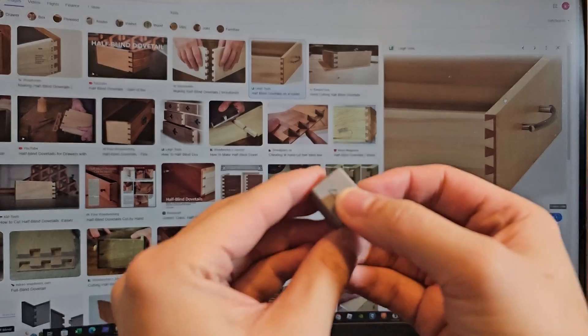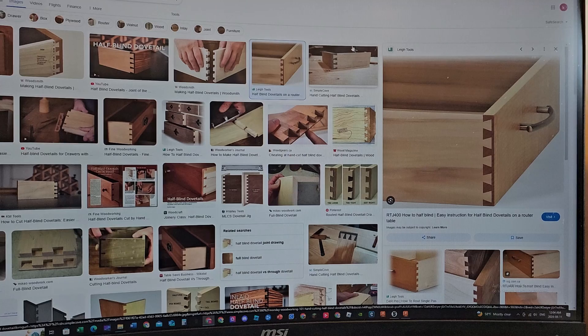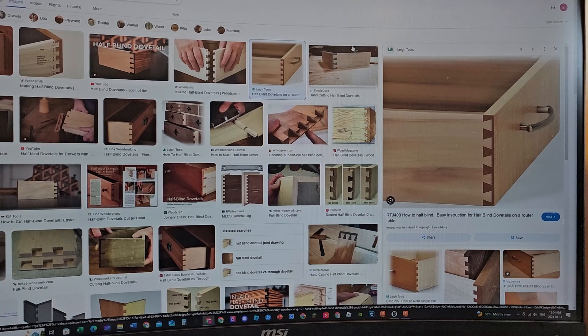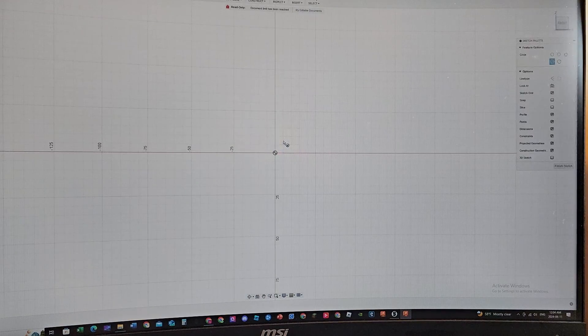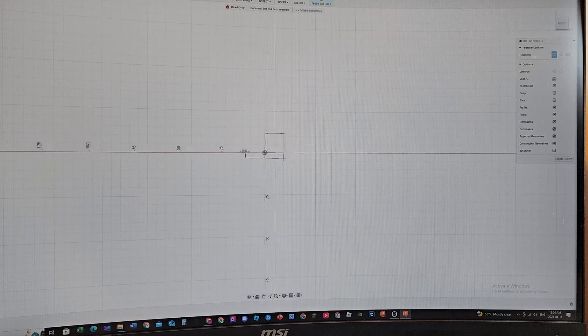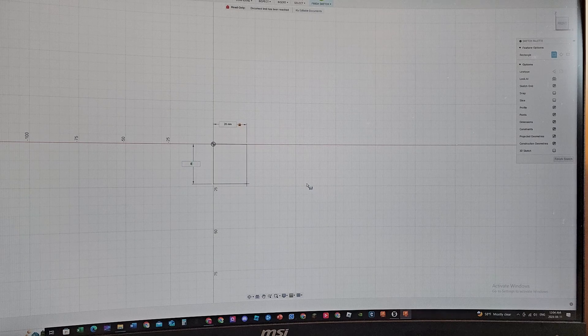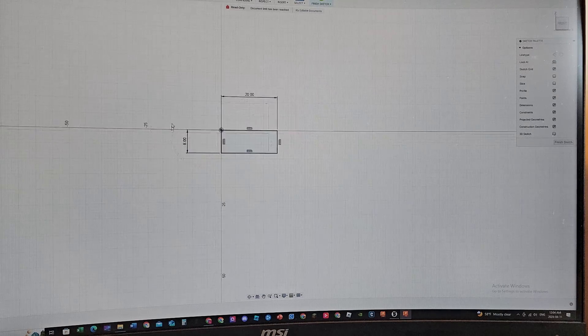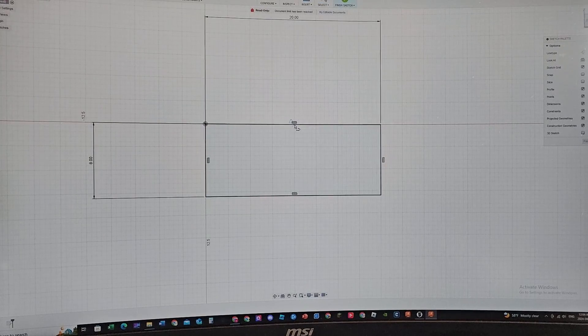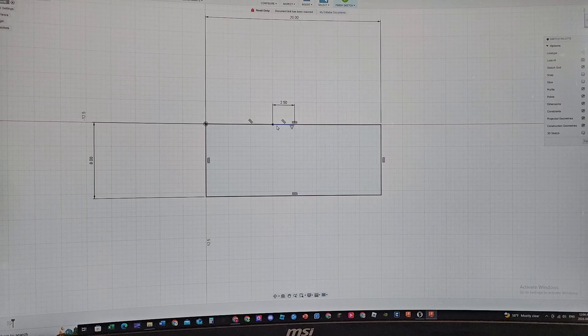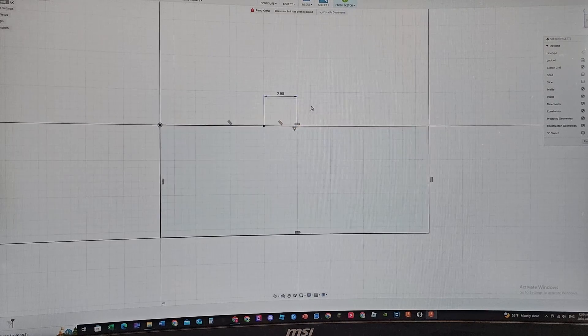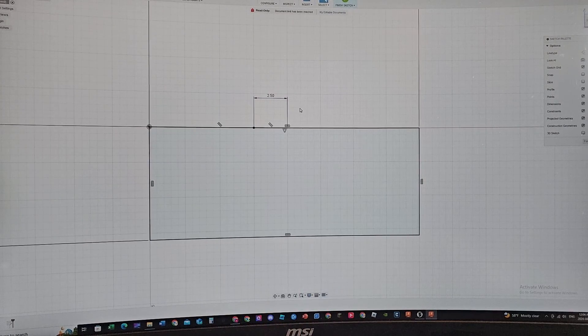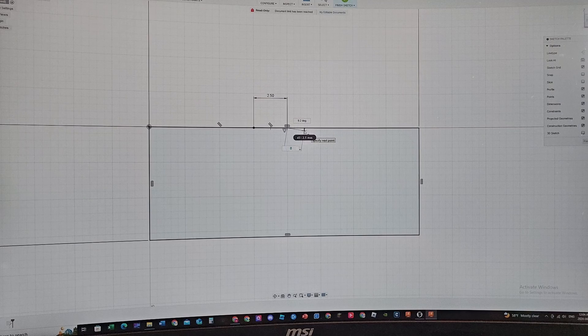So let's first start with a sketch. I'm just gonna make a square, 20 by 8 millimeters - it can be however you want. Then I find the midpoint of this and make a line at 2.5 millimeters to the left. I also do it to the right, 2.5 millimeters.